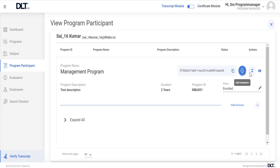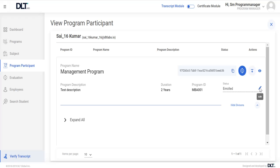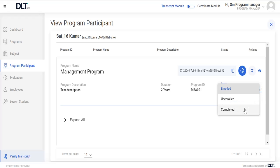And by clicking on download transcript icon, user can download transcript as well. User can also update the status as completed and then click on save.